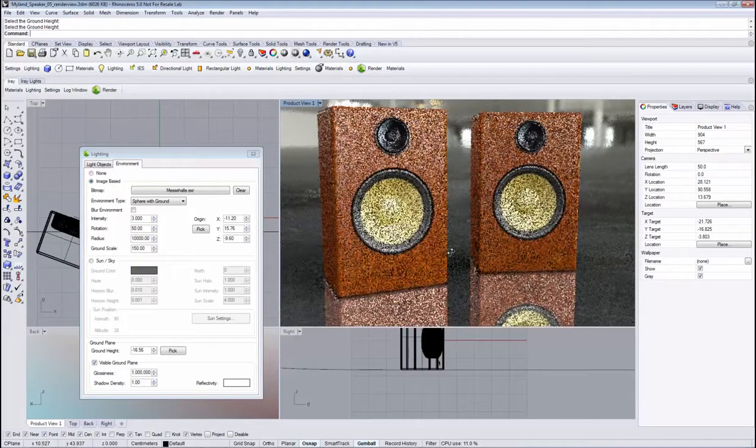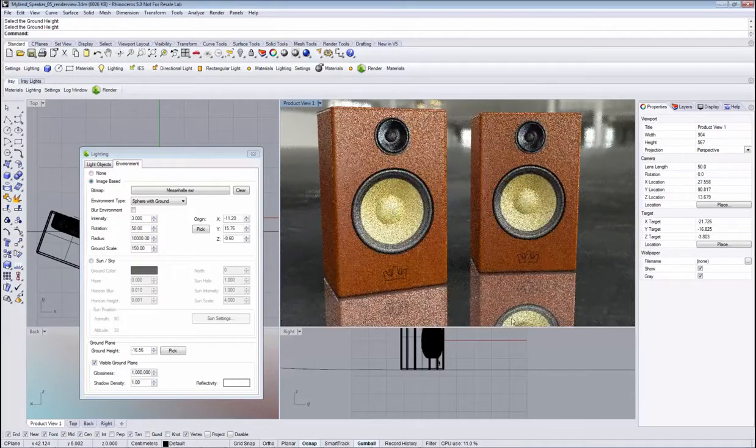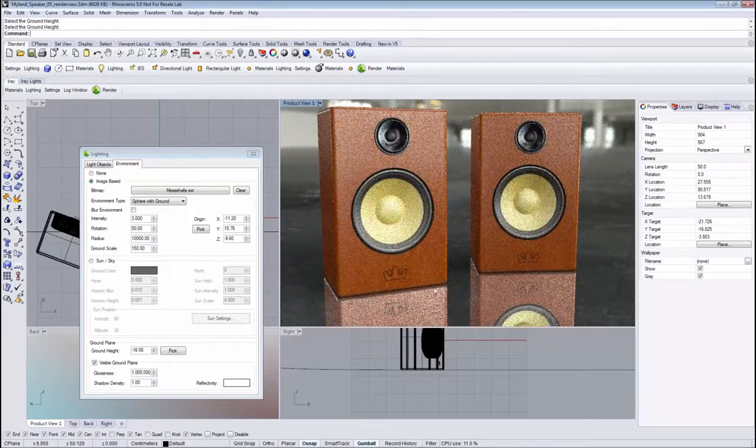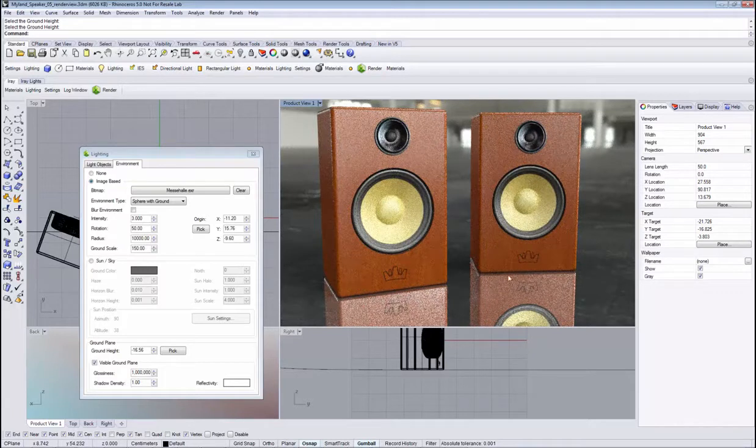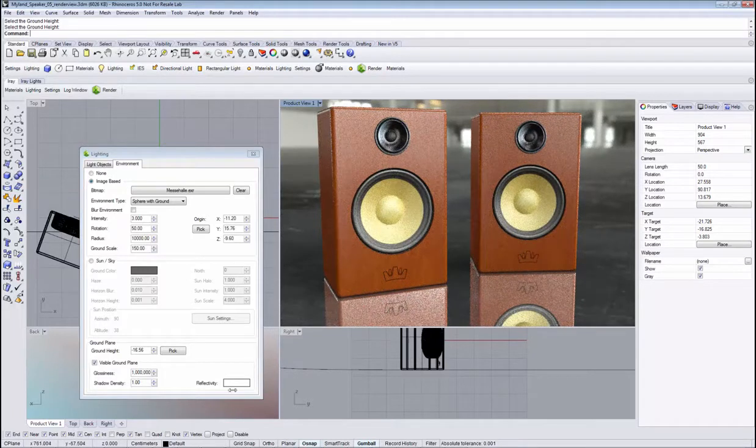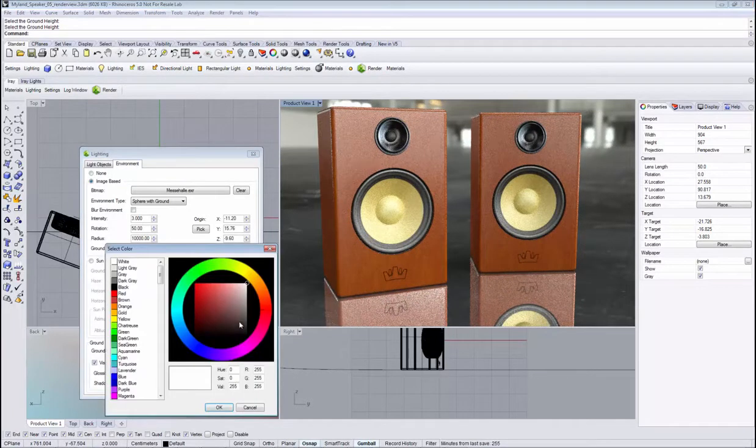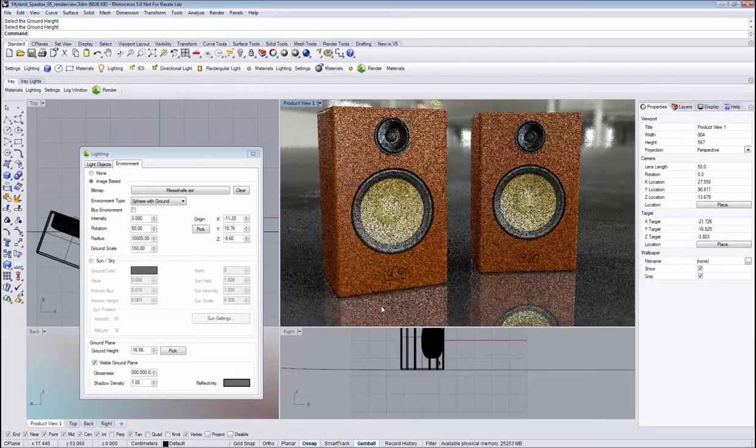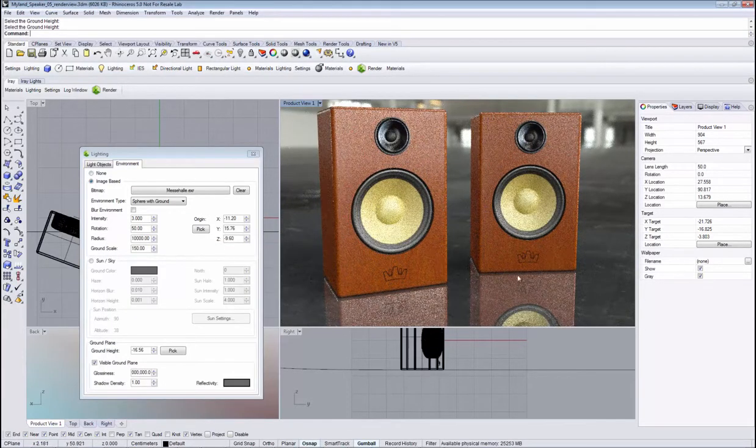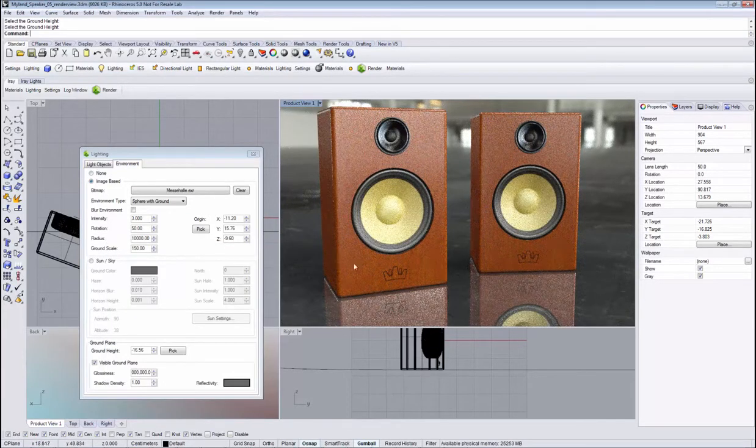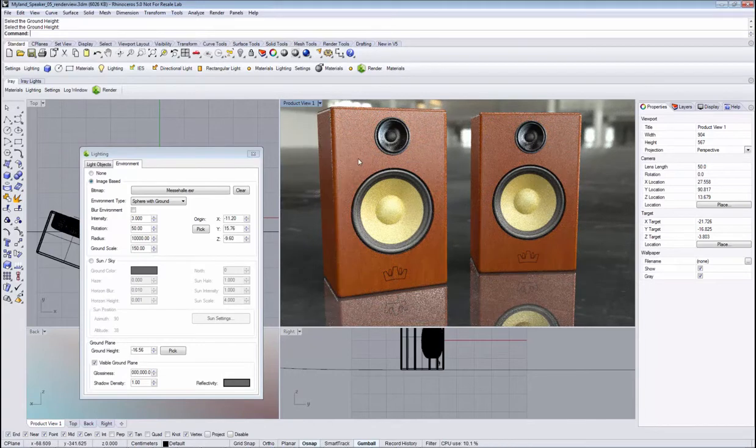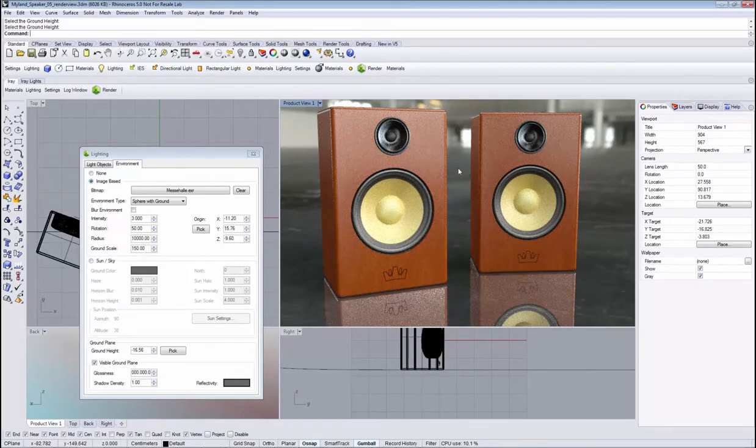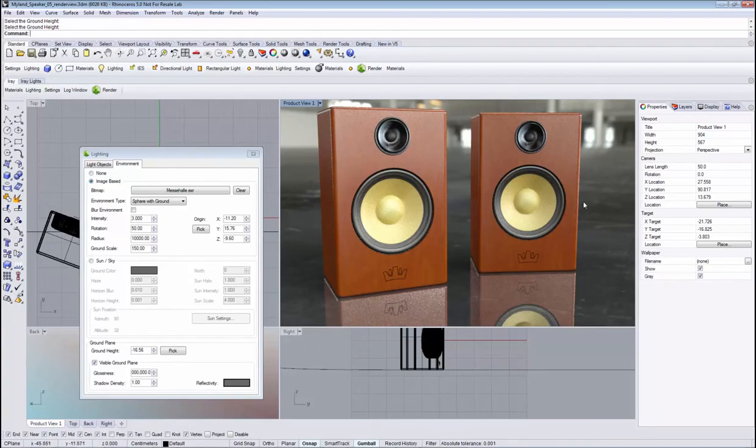Using the reflectivity color, you can tint them or reduce the intensity of the reflection if you don't want the reflection to be that strong. So that's the ground plane feature in iRef for Rhino.